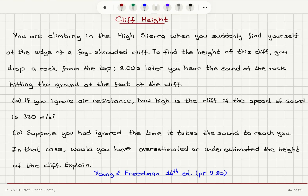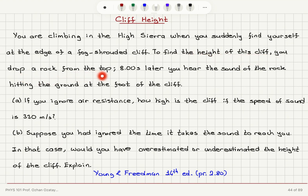Cliff Height problem: You're climbing in the High Sierra when you suddenly find yourself at the edge of a fog-shrouded cliff. To find the height of this cliff, you drop a rock from the top. Eight seconds later, you hear the sound of the rock hitting the ground at the foot of the cliff. Part A: If you ignore air resistance, how high is the cliff if the speed of sound is 330 meters per second?